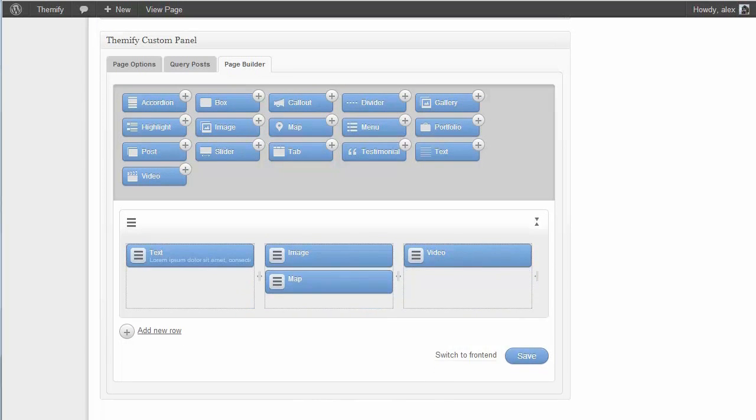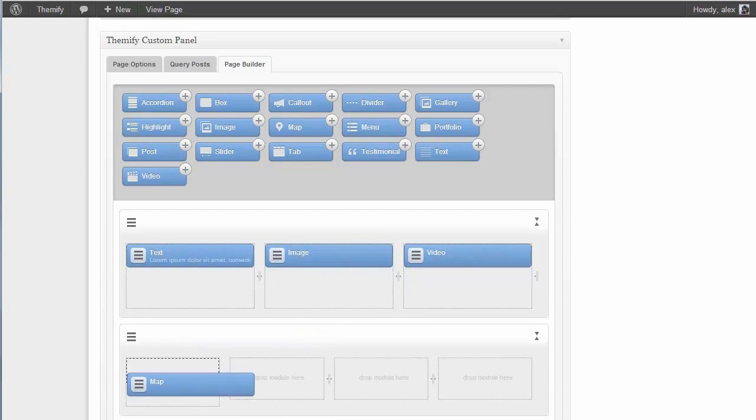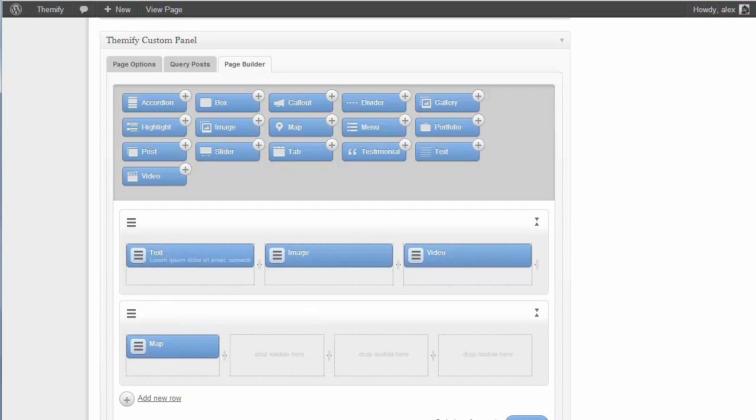If I want to add another row, all I need to do is click add new row. And again, I can just drag and drop the content from either adding new content or existing content I've already added. And just drag and drop that. And I can say make this map full width.